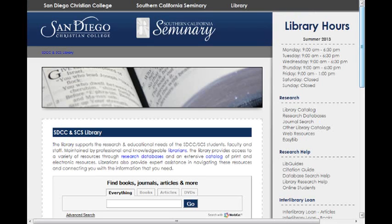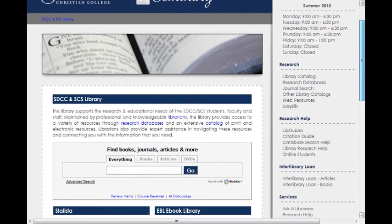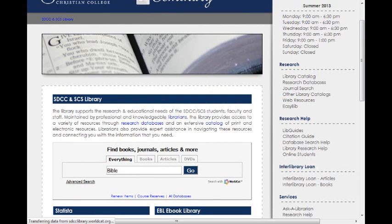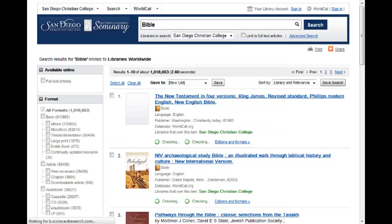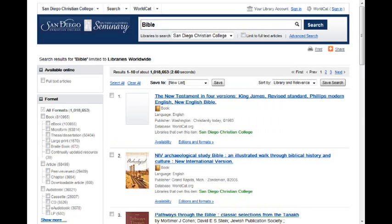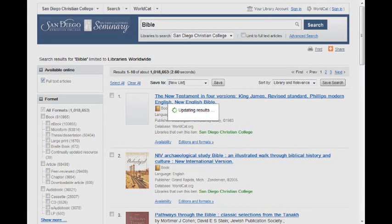Basically what you would want to do to get basic research information for each of your classes is to just type anything you wanted in there. So let's say the Bible. Click go of course. That'll come up to several different things and then what you're going to want to do is filter by clicking this box to full text articles and that'll update.